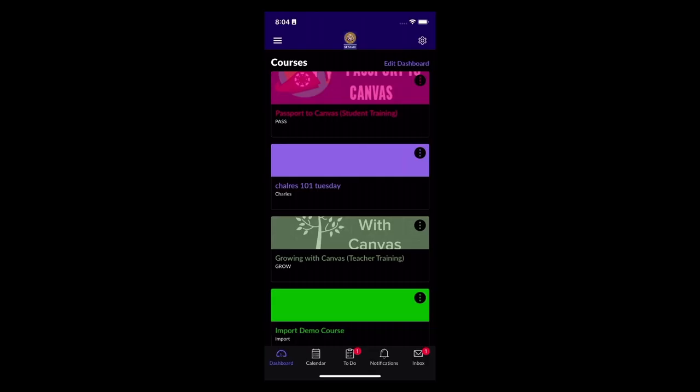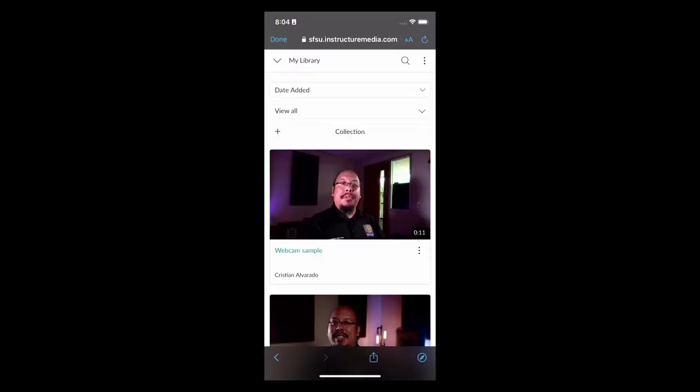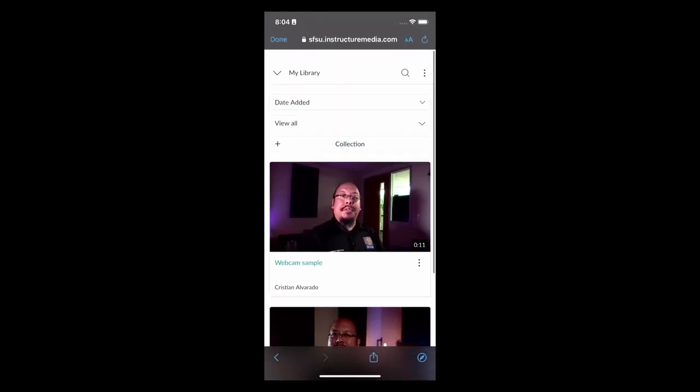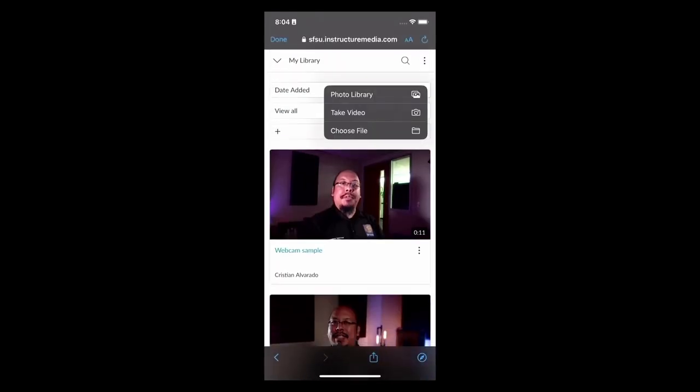Here I have the student mobile app. Studio appears in the global navigation. As you can see, the videos that I previously uploaded are here, but I also get the same three dots menu where I can upload from my device.